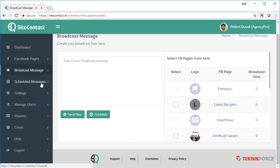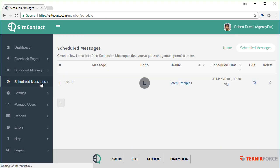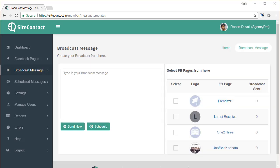You can see the messages that you have scheduled in the scheduled messages folder. That's it, broadcasting messages is the easiest thing ever with SiteContact.